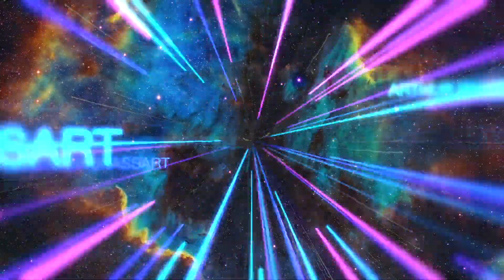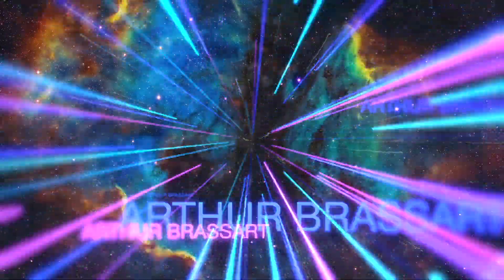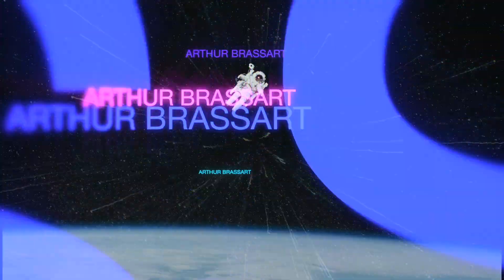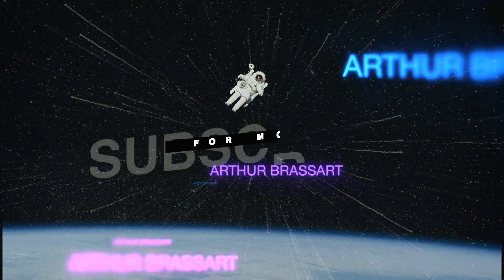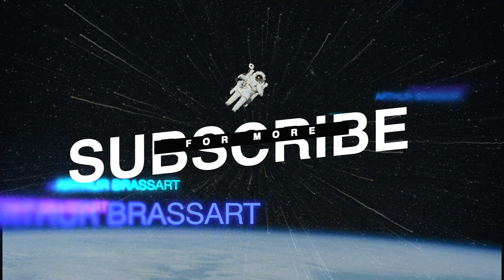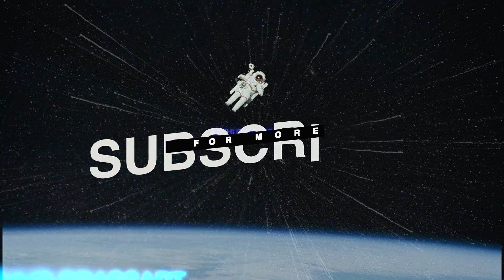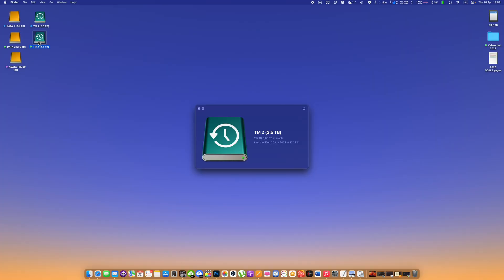But before starting the actual video, I just want to make sure you hit that subscribe button and activate notifications for all my future videos. I will really appreciate your support. Without losing more of your time, let's go straight to the topic of this video.